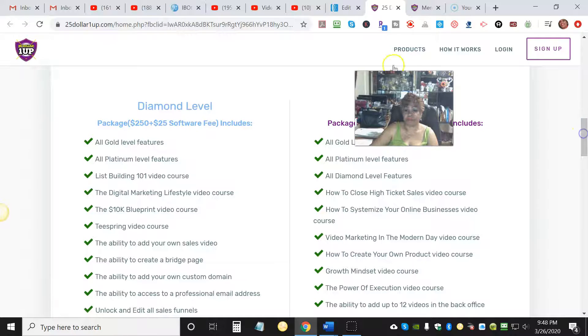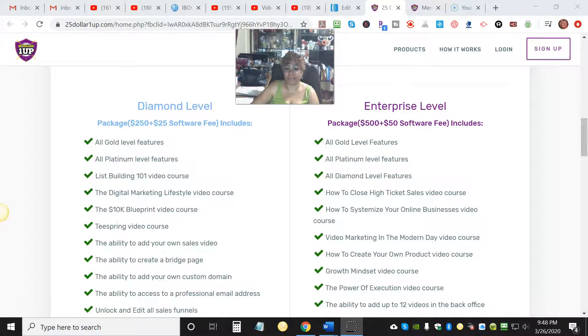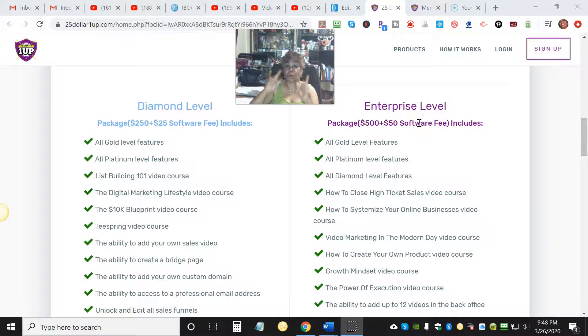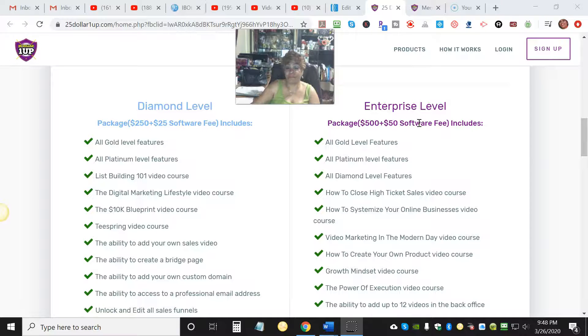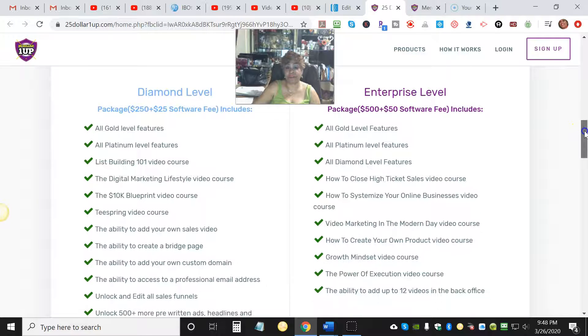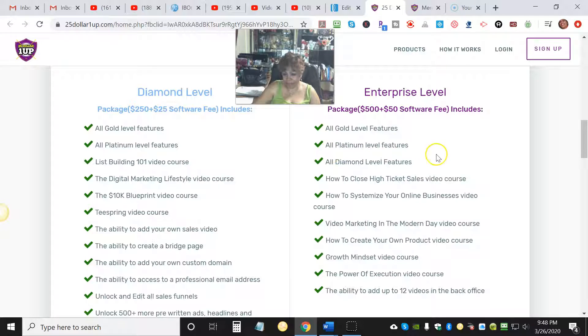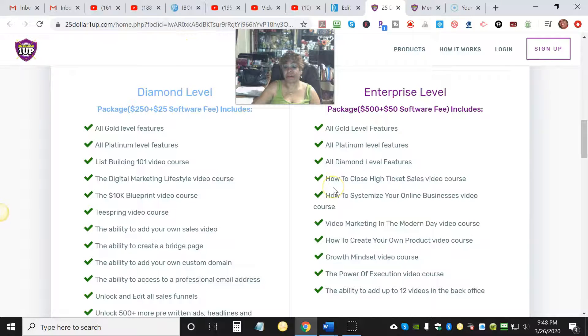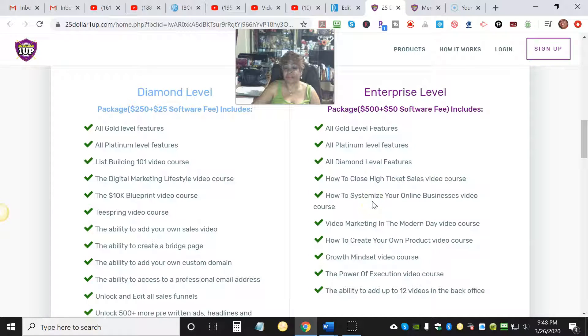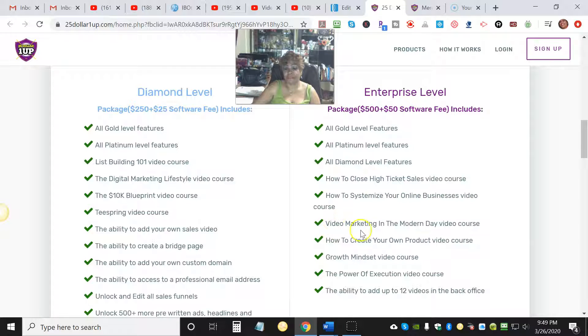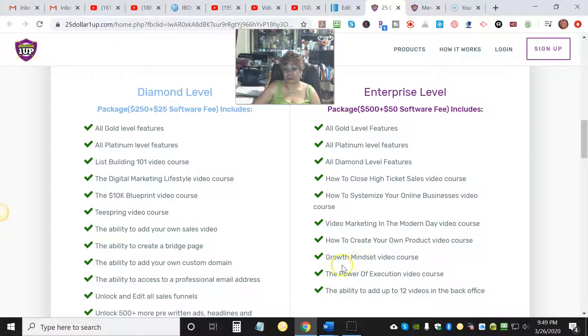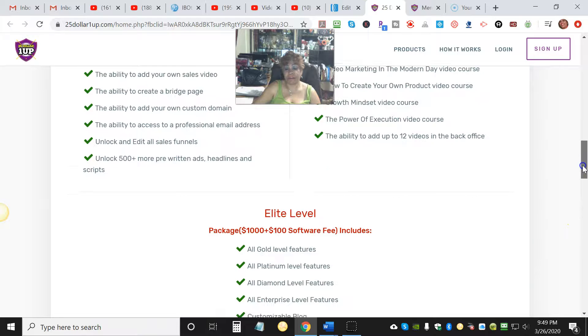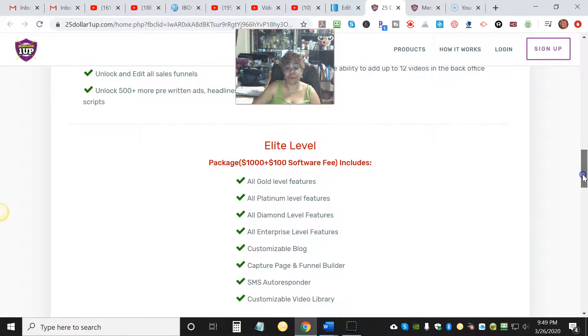You can't go wrong folks, this is amazing. You have the Enterprise level, which is a $500 package plus $50 one-time fee. All of this is a one-time fee - you don't have to pay that over and over like some other businesses. You get Gold level features, all Platinum level features, all Diamond level features, and also you get how to close high ticket sales video course, how to systemize your online business video course, video marketing in the modern day video course, how to create your own product video course, growth mindset video course, power of execution video course, the ability to add up to 12 videos in your back office. Oh my god, this is amazing.